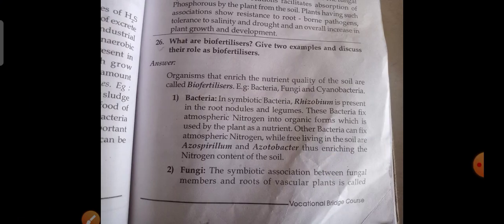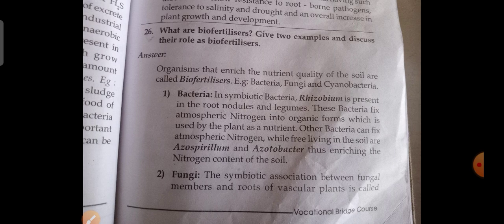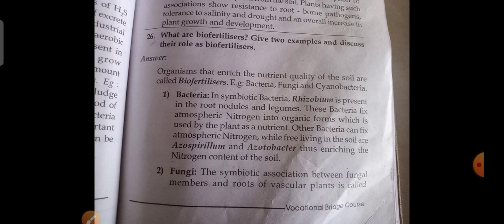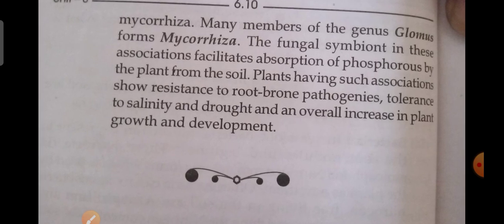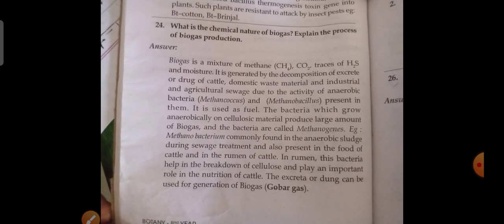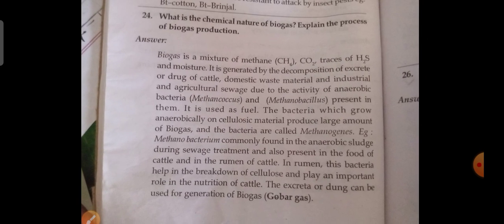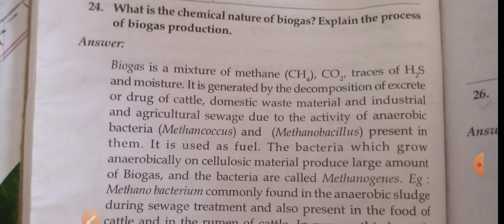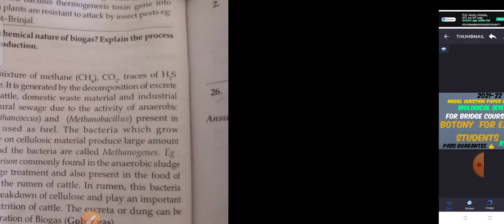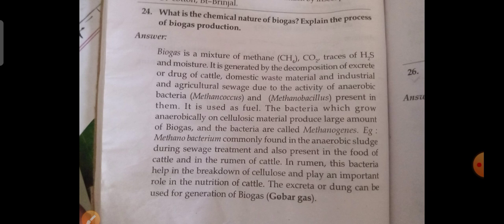What are biofertilizers? Give two examples and discuss their role. What is the chemical nature of biogas? Explain the process of biogas production. So till now I have given the previous model question paper with answers for English medium students in the subject of biological sciences, especially botany and biology.